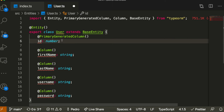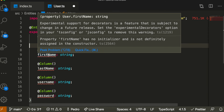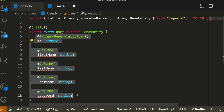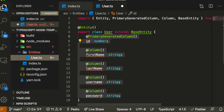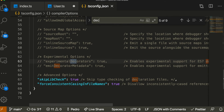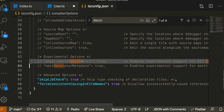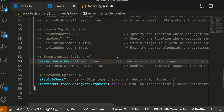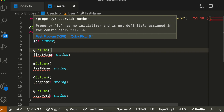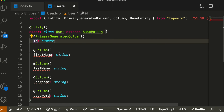The PrimaryGeneratedColumn decorator means your ID will automatically be the primary key and will auto-increment. If you're getting an 'experimental support for decorators' error in TypeScript, it's just a fix in your tsconfig — you just uncomment or enable the experimental decorators option, and that will solve it.